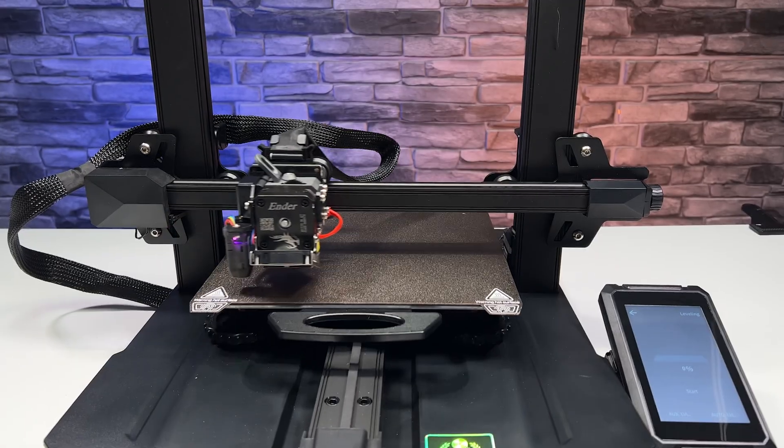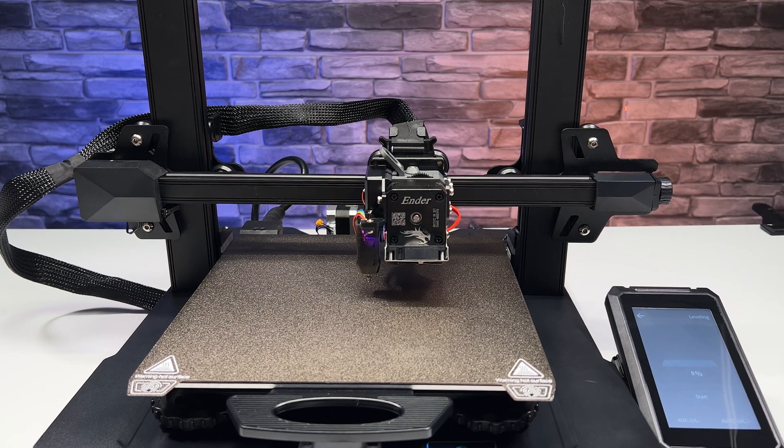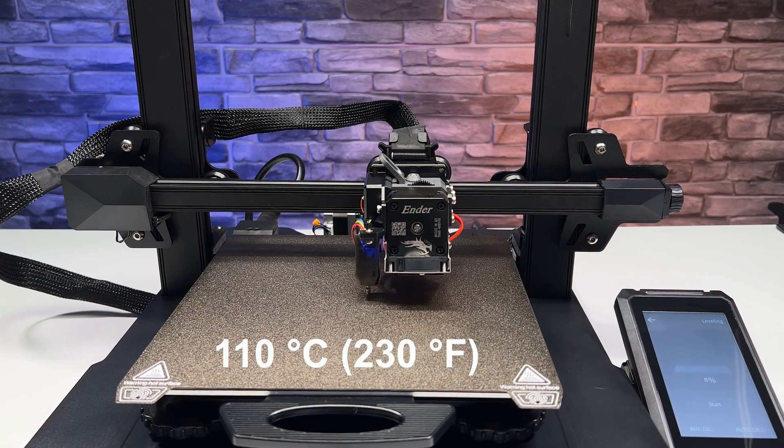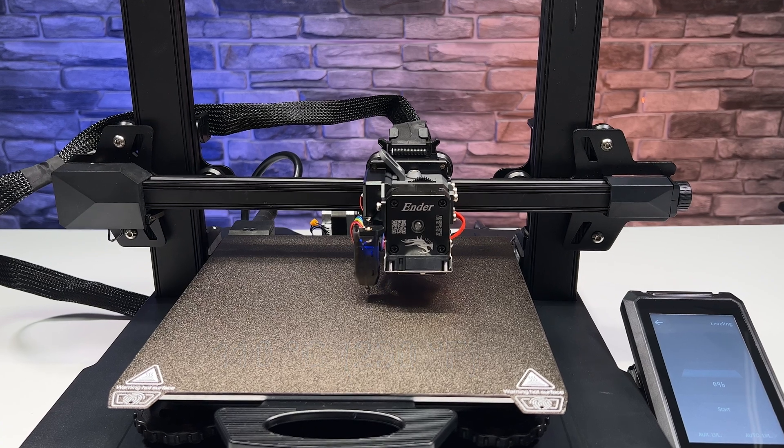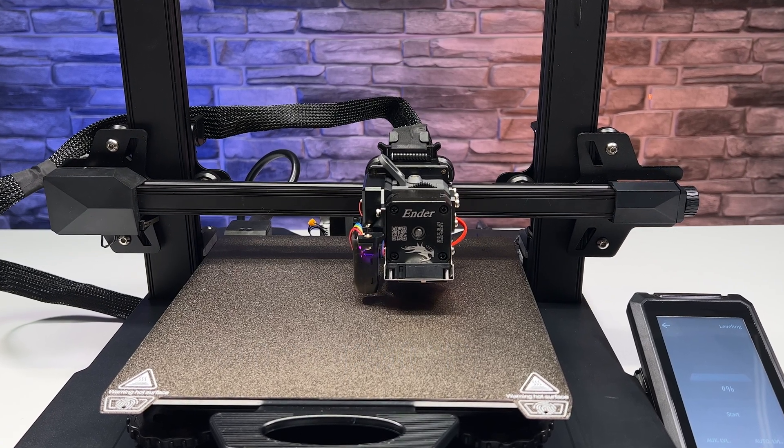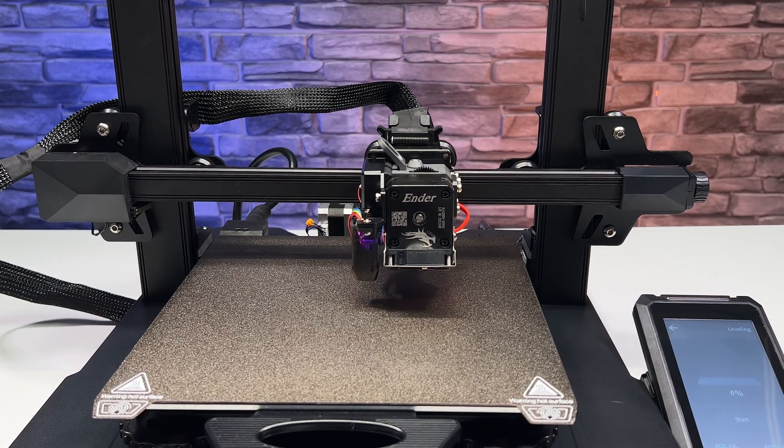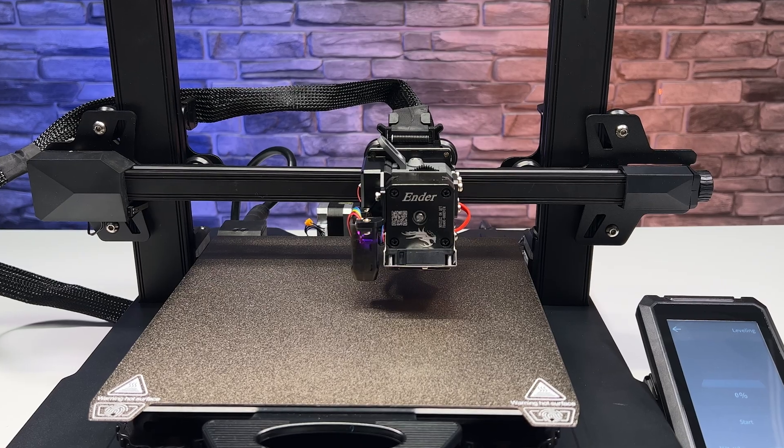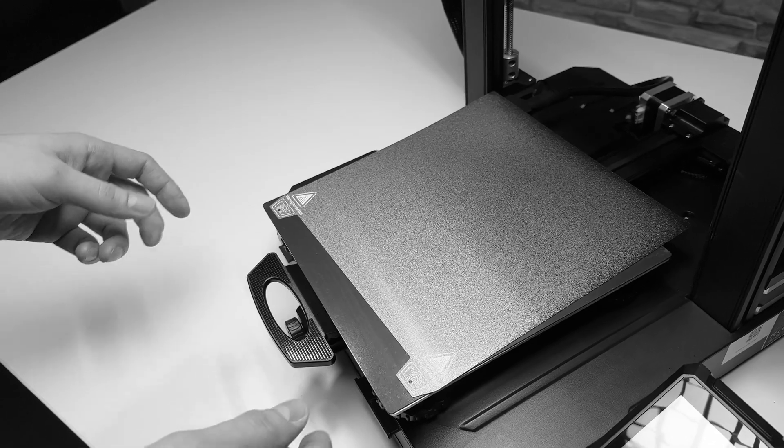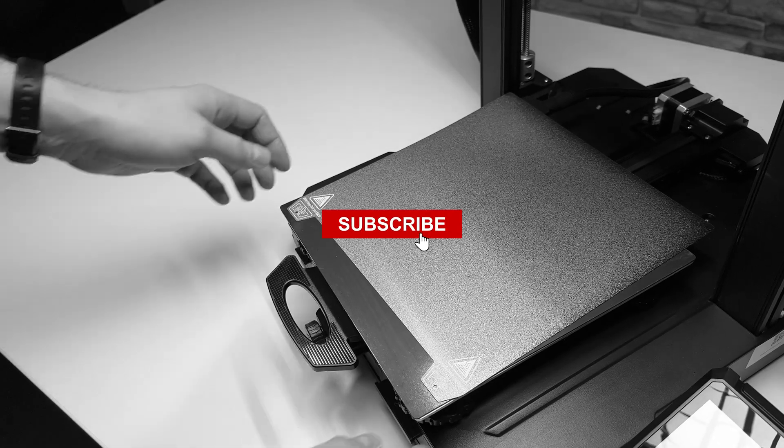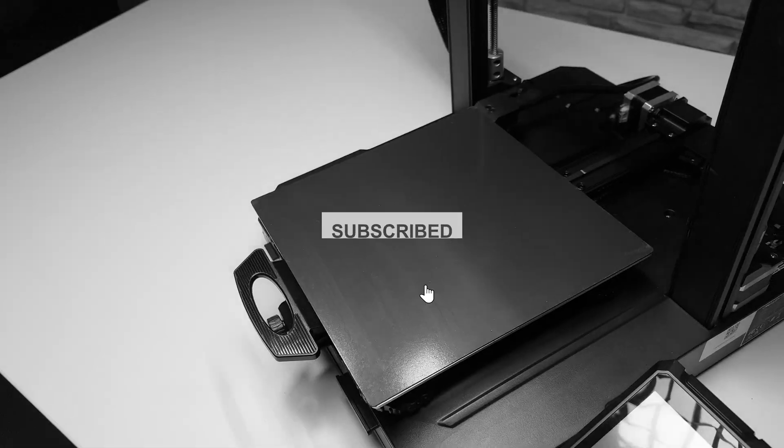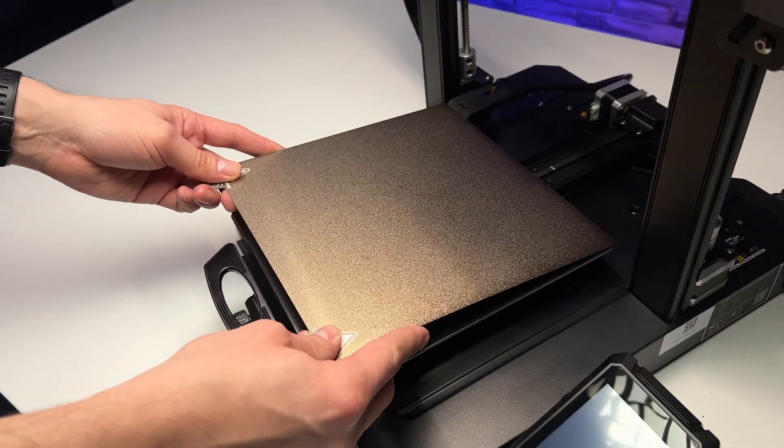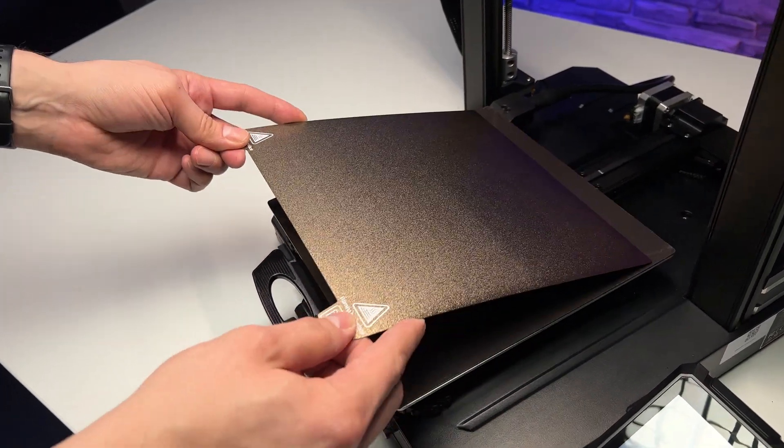The S1 Pro has a maximum heat bed temperature of 110 degrees Celsius, which is 10 degrees more than the S1 model due to the extra layer of insulation under the heat bed. The heat bed does come with a magnetic plate, but this plate is only one-sided and harder to align perfectly on the printer due to the lack of any guiding elements.